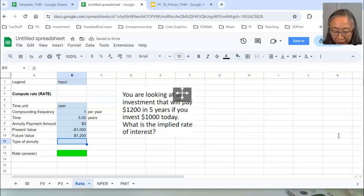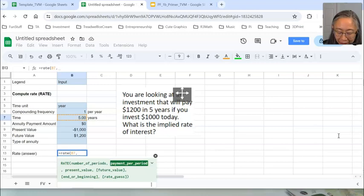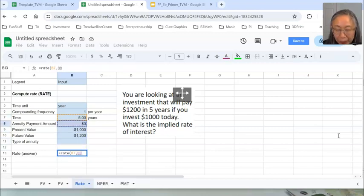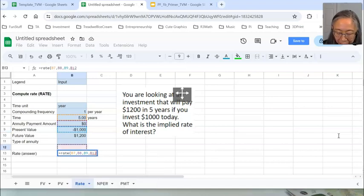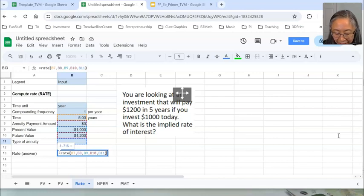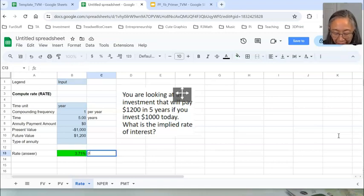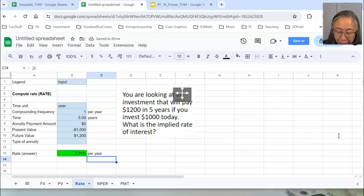We are not working with any annuities, so we can leave that blank. Here we're going to use the RATE function. The input variables: first is number of periods — five years — then comma, payment per period which is zero, then comma, present value of negative $1,000, then future value of $1,200, separated by comma, then annuity type, and close parenthesis. Press enter. The implied rate of return on this investment is 3.71% per year.